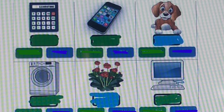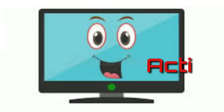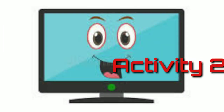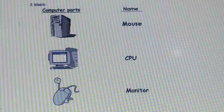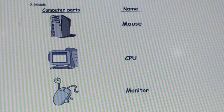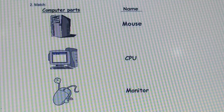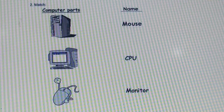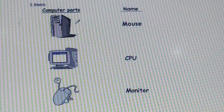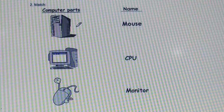So this is our first activity. Activity number 2 — our second activity is match the following. We can see two columns here. The first column has computer parts images and the second column has their names. We need to match correctly. The first picture is a computer CPU.